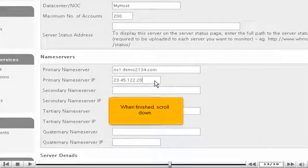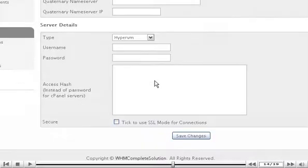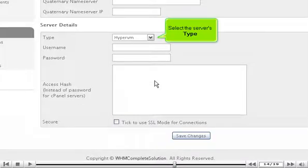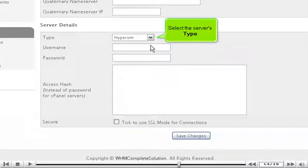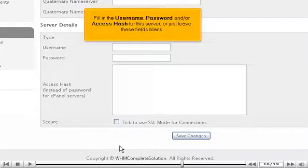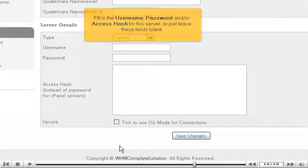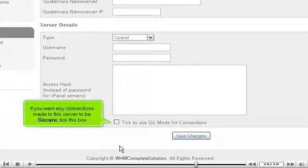When finished, scroll down. Select the server's type. Fill in the user name, password, and/or access hash for this server, or just leave these fields blank.